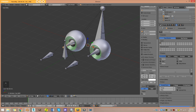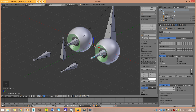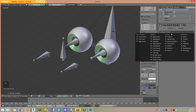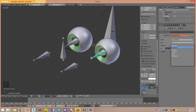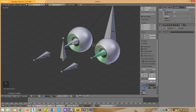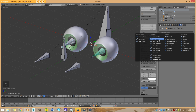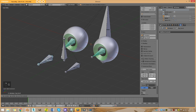Now I'll set up constraints. Going into pose mode, I grab the left eye deformation bone, go to its constraints, and add a Damped Track. For the target I select the armature and choose the bone 'eye_con.L'. Now if I grab that controller bone and move it, the deformation bone tracks to it. I do the same for the right eye deformation bone — add a Damped Track targeting the armature and the bone 'eye_con.R'. Moving that controller confirms it works.